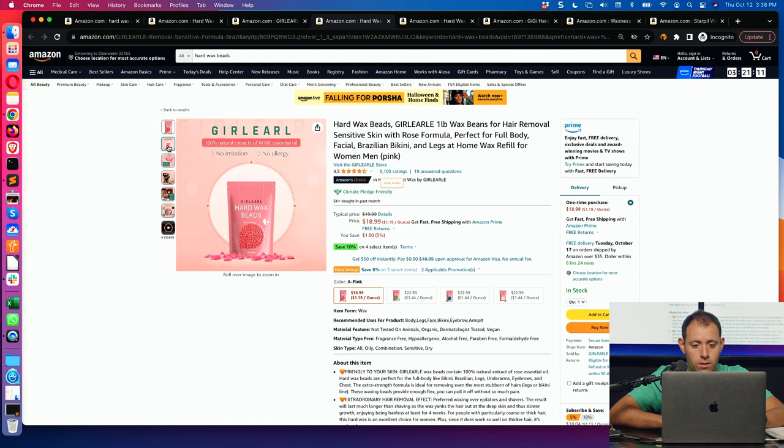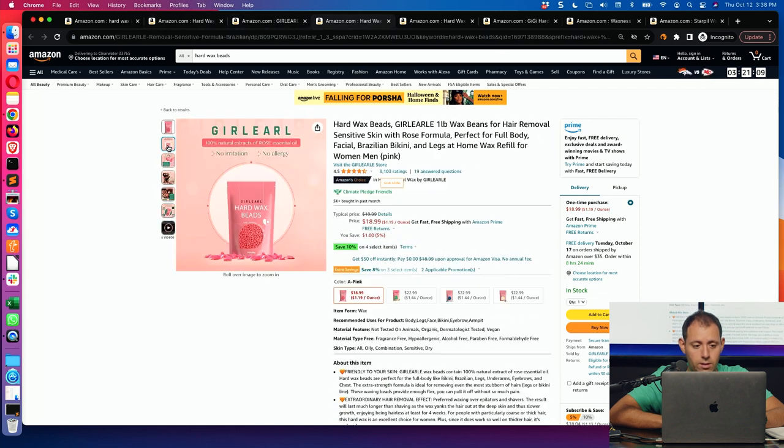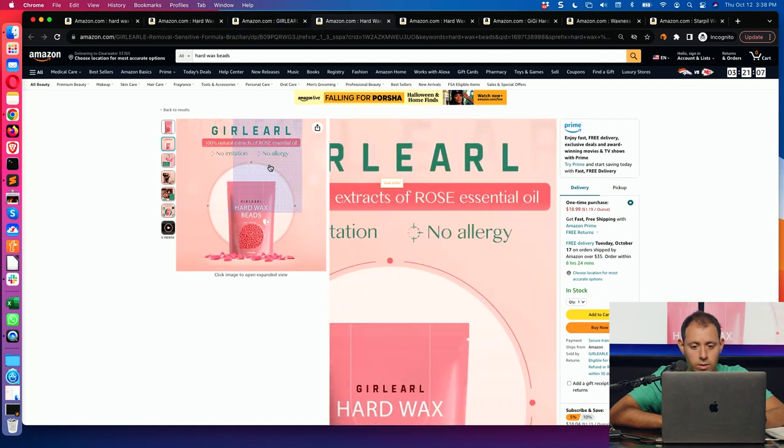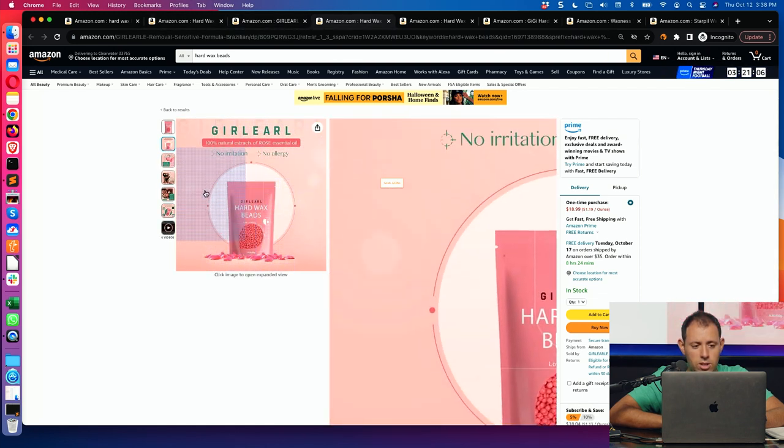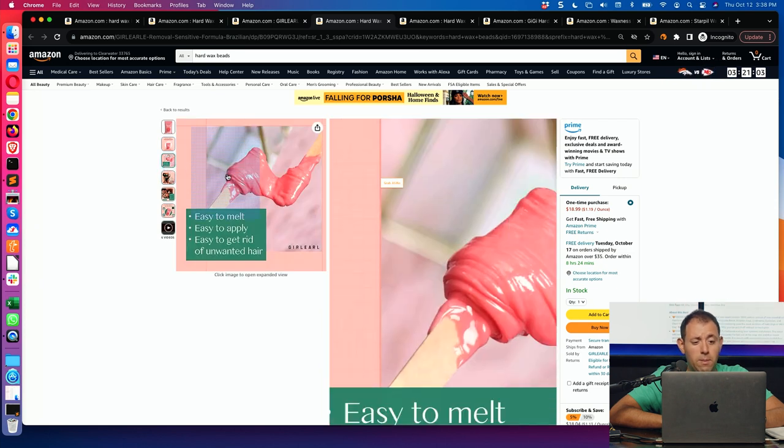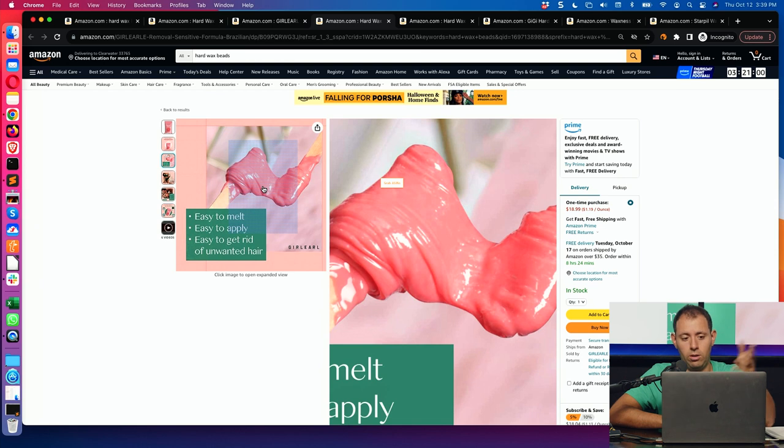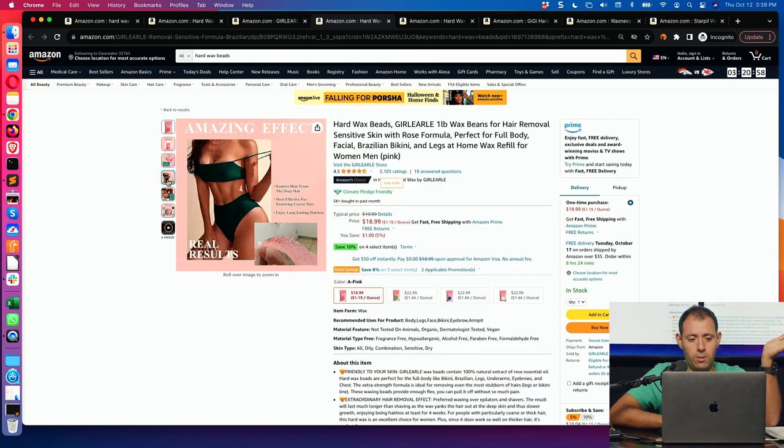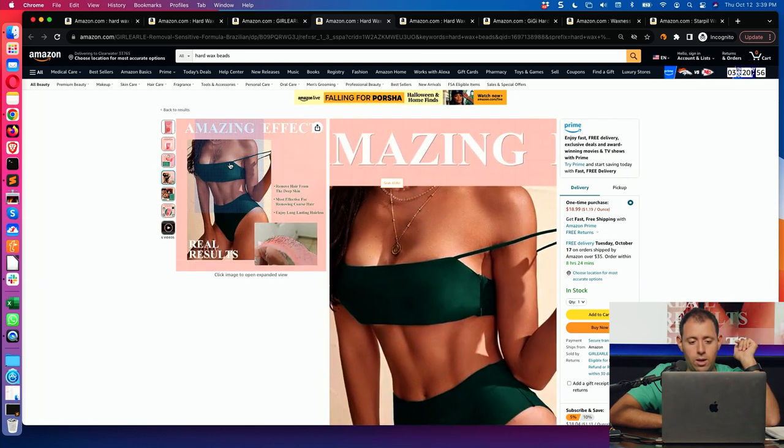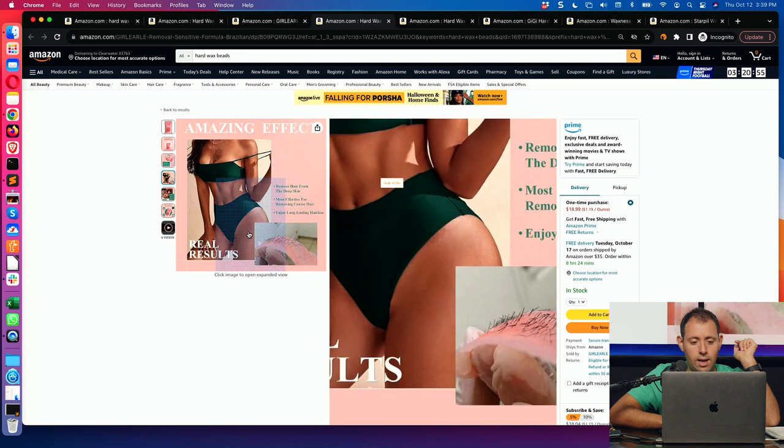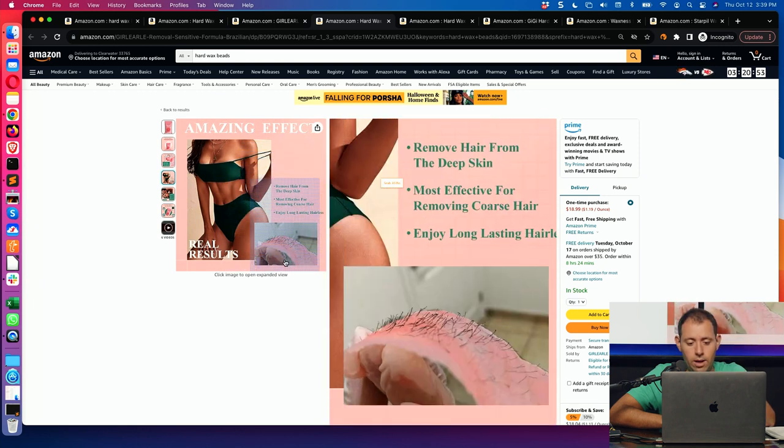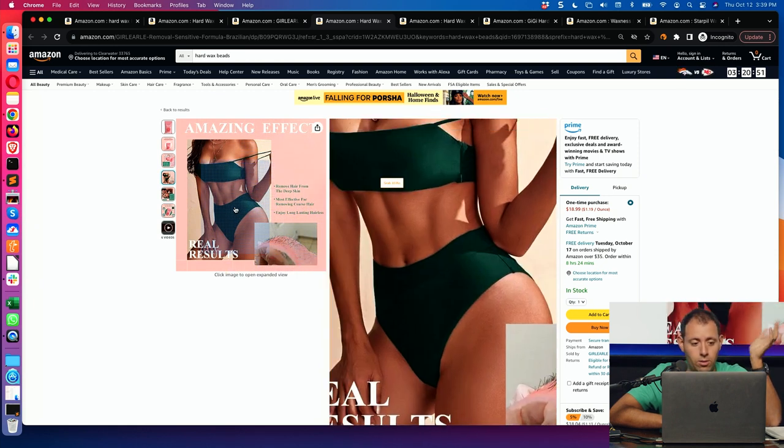And then it's compared to just one of the top ones. This is the top seller. No irritation. No allergy. The colors are kind of cool. Easy to melt. Easy to apply. So that's a good point. The bead is actually to melt. So it shows you, this is how the thing is melted. That's pretty good. Amazing effects. Wow. I want a body like that. But look, my hair was so nasty, but now it's gone.